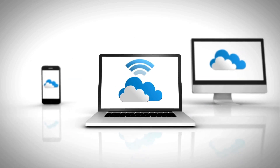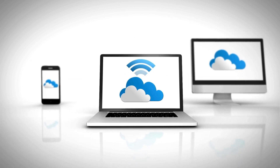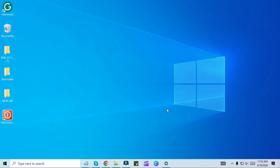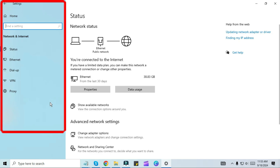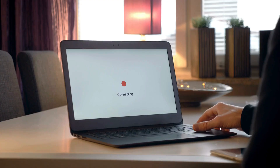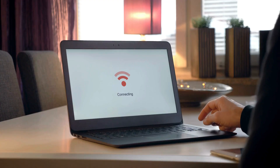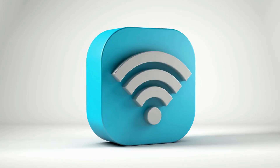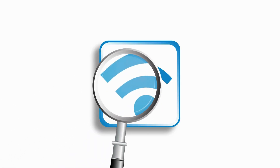Hello friends, welcome to my channel TechGitter. It is a common problem on Windows 10 and 11 that sometimes the Wi-Fi option is not visible on the taskbar or in the Windows settings, and even if you go to the network and internet settings you won't be able to see any network listed on your Windows.